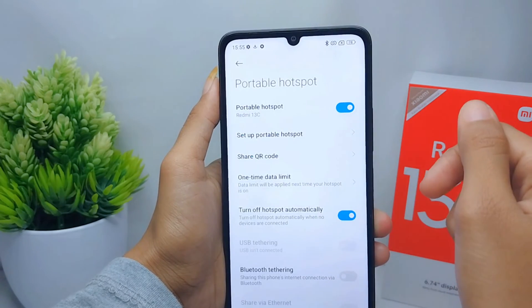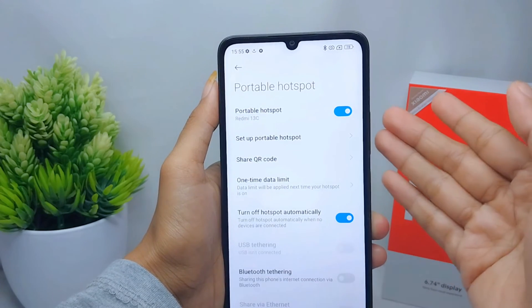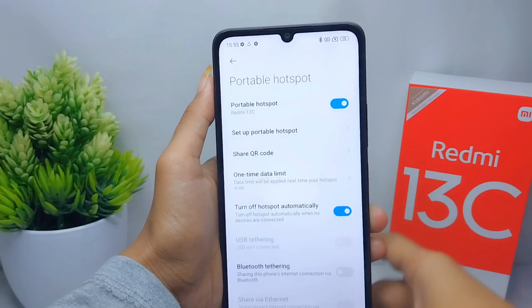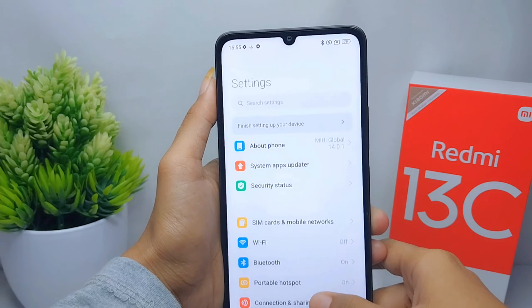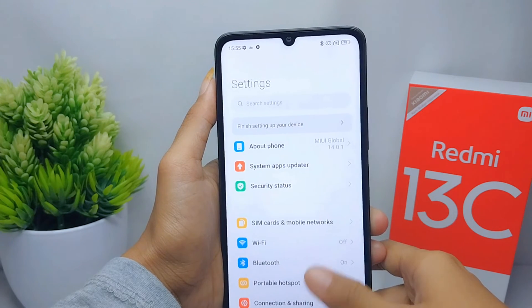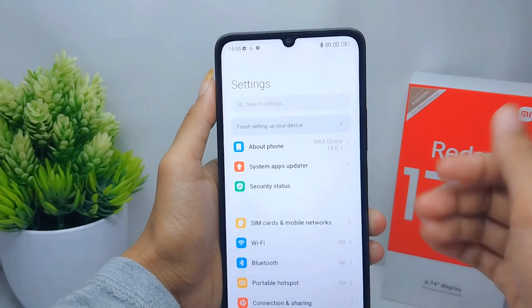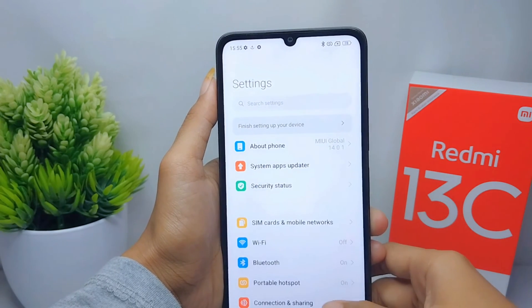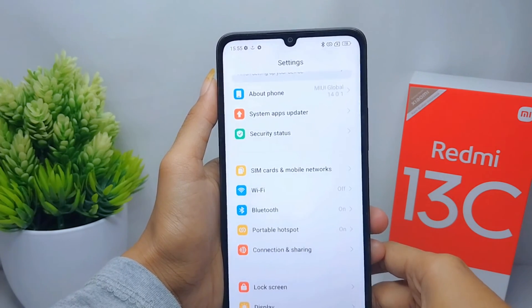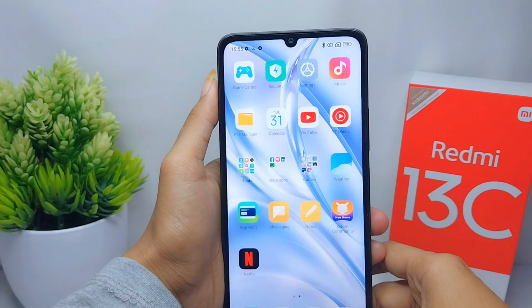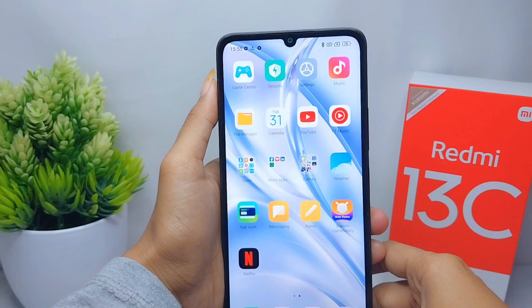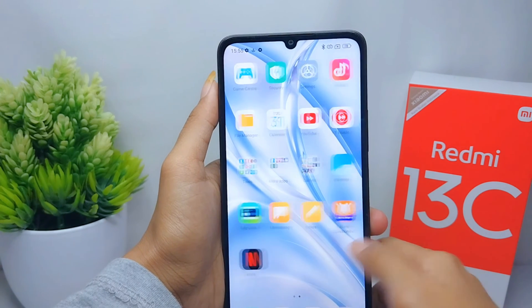That's the tutorial on how to turn on hotspot on a Redmi 13C device. If you found this video helpful, don't forget to like and subscribe to get other information from this channel. Thank you.